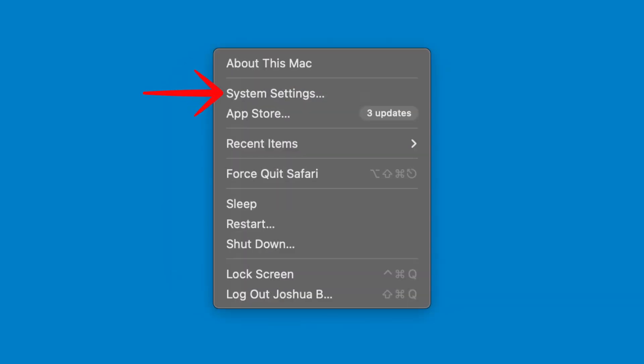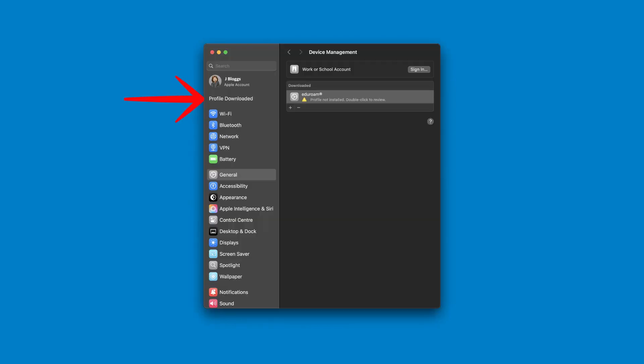Open System Settings on your Mac or MacBook. Once in System Settings, click on the profile downloaded button. Then double click the Eduroam profile.